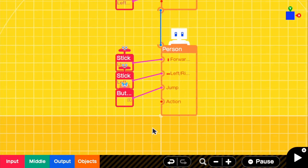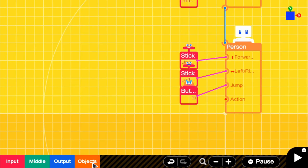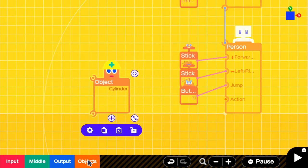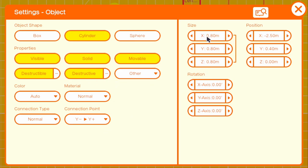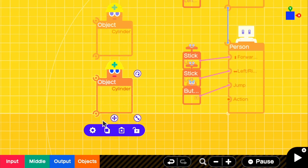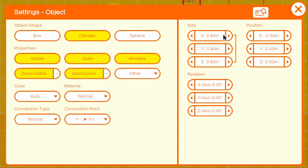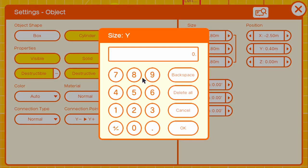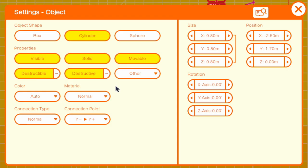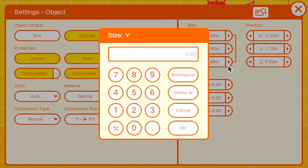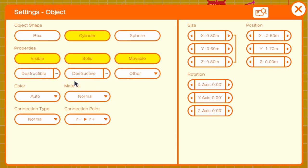Now let's make our custom character. It's not difficult at all — it just requires two cylinders. We're going to grab two cylinders. For our first cylinder, if we go to the size, we want to change the Y to 0.88 and leave X and Z at 0.80. This is our body. For the second cylinder — our head — we're going to change the size to 0.60, and you don't need to change X and Z. Take off destructive and destructible on both, and leave the other properties on.